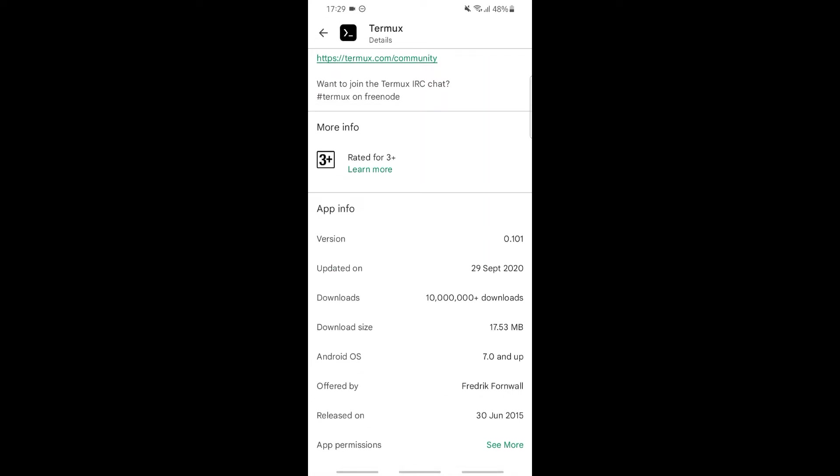The version of Termux is 0.101, and it was last updated on September 29th, 2020. These are its downloads. Download size is 17 MB. The Android OS version supported is 7.0 and up, meaning you should have at least version 7.0 of Android.